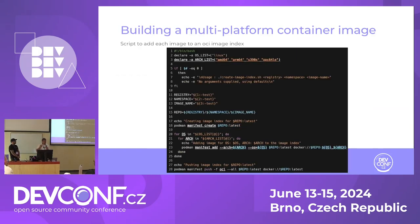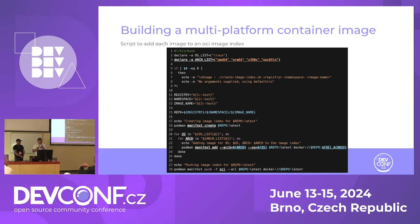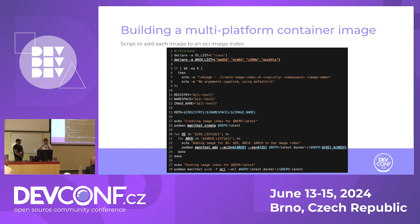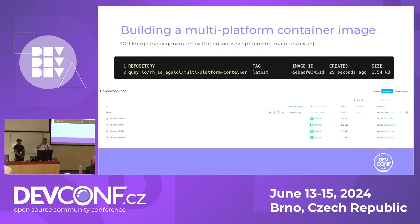Now we're going to build the OCI index, or the manifest list, as Alex mentioned. With the same structure, iterating through each architecture, in this instance we create 'podman manifest create', which creates a basis for the OCI index. Iterate, then add each architecture to that index, and eventually push the manifest with the label 'latest' to the repository. You can see all the Multiplatform Containers, and the first one in the list is 'latest', which is the OCI index or manifest list.